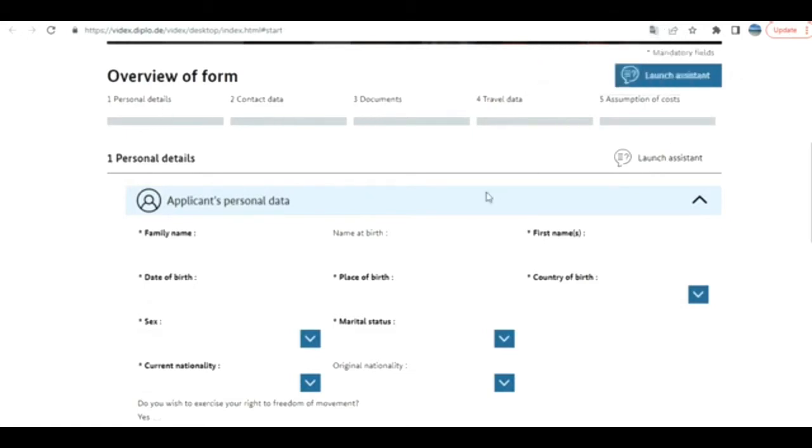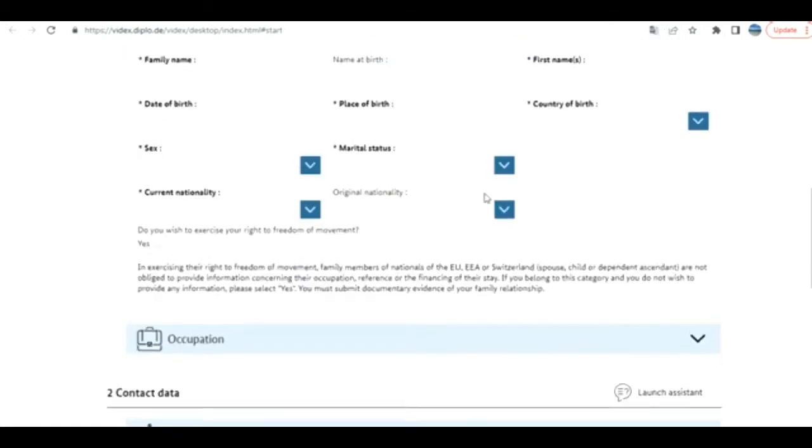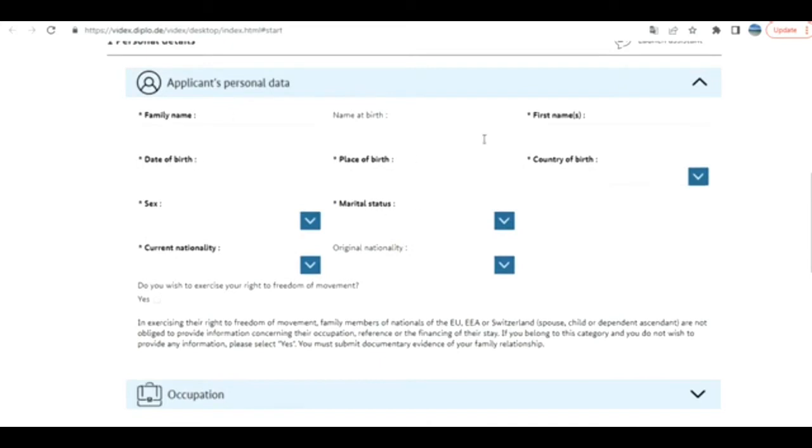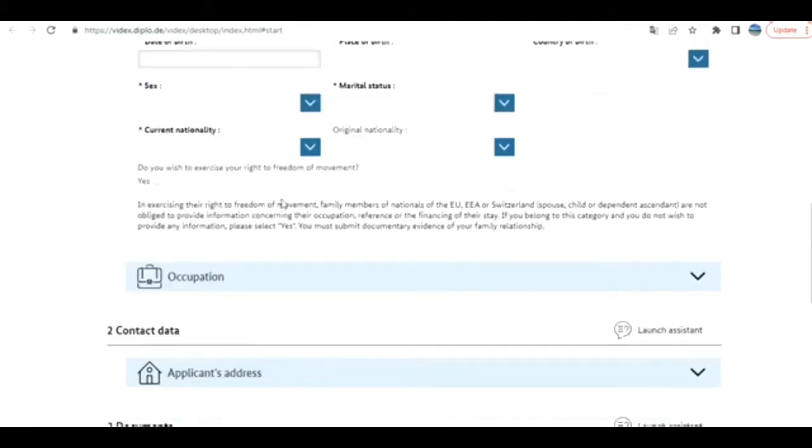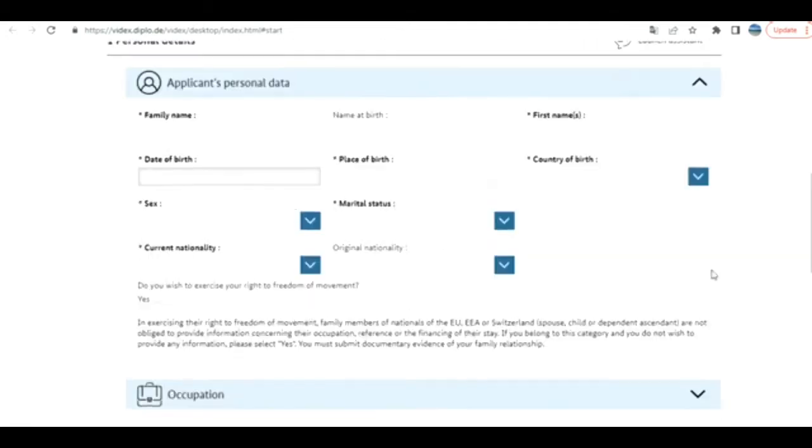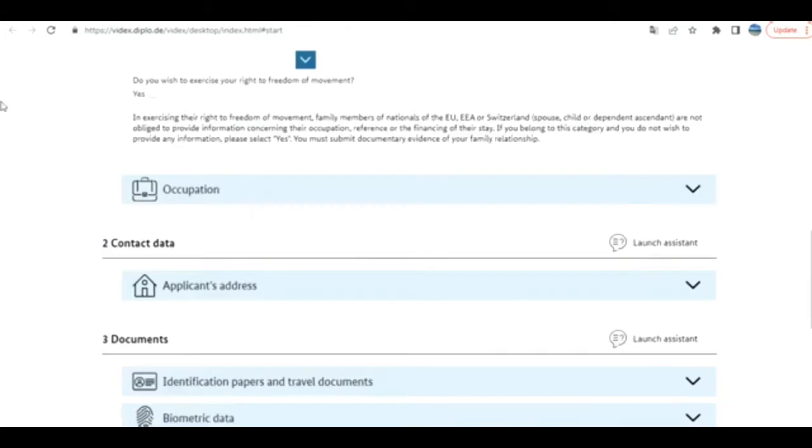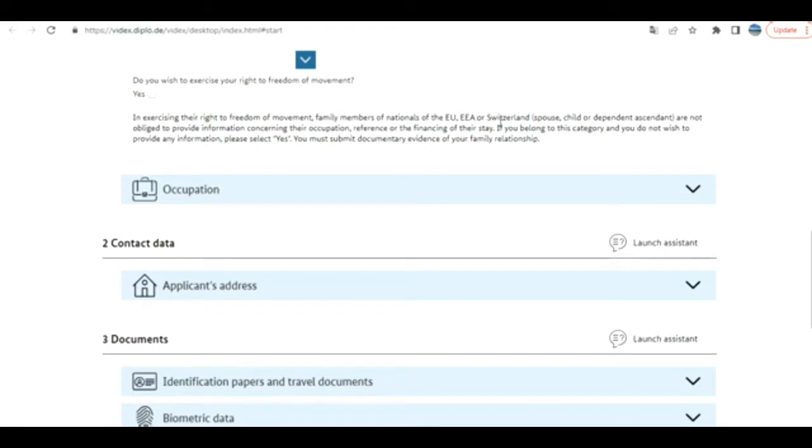They are collecting five types of information. They have an assistant also. First is personal data. Here you need to provide personal information. Some fields are mandatory, shown in bold. I'm going to put some sample data here. Then it asks: Do you wish to exercise your right of freedom of movement? This is applicable for family members of nationals of EU, EEA, or Switzerland. Also, relations are not obliged to provide information concerning their occupation, reference, or financing of their stays. If you select this, you need to provide proof, but it may or may not be applicable to you.